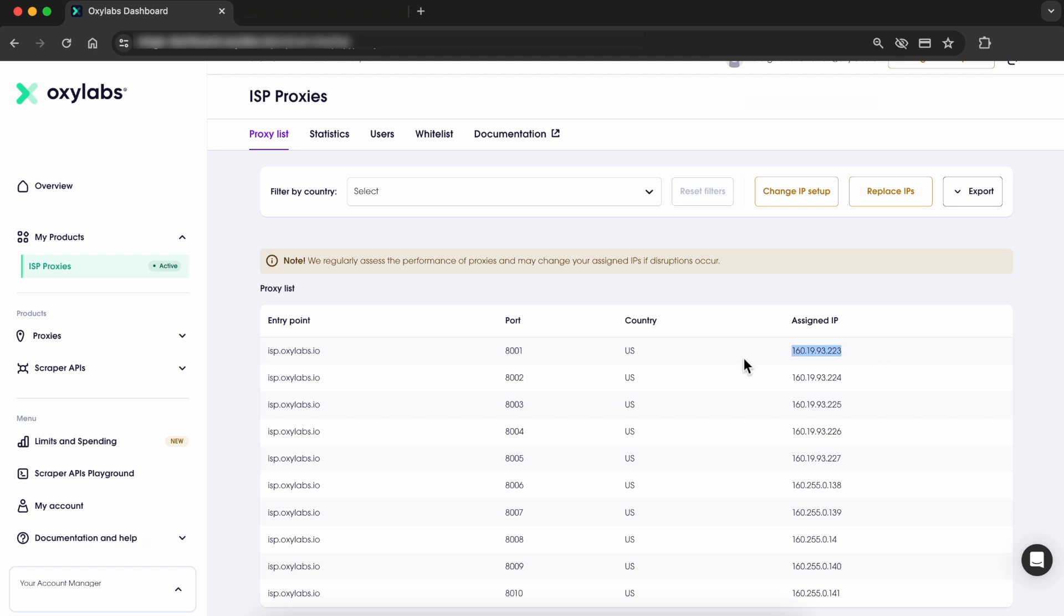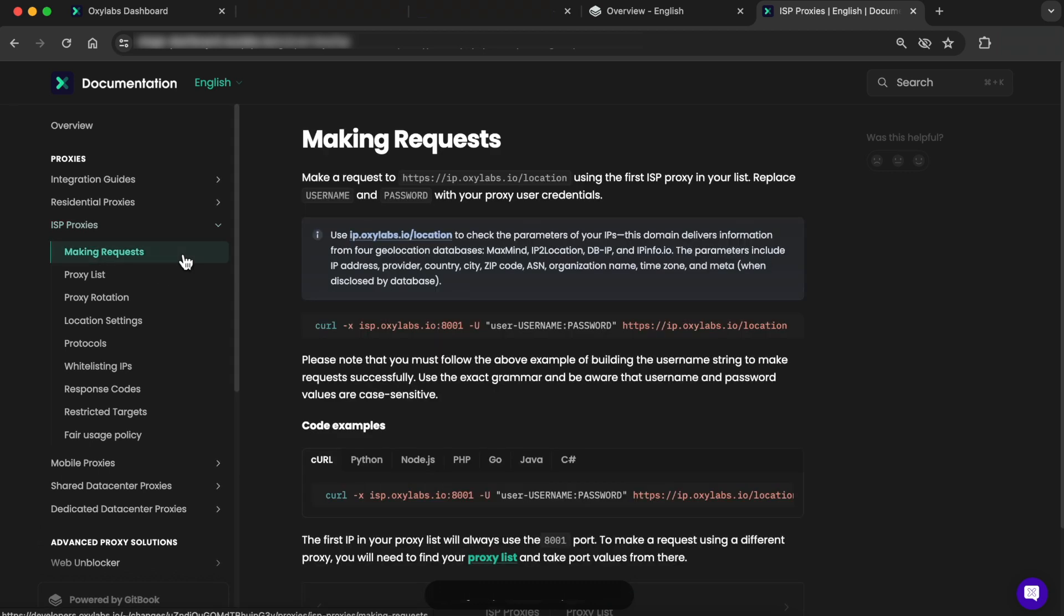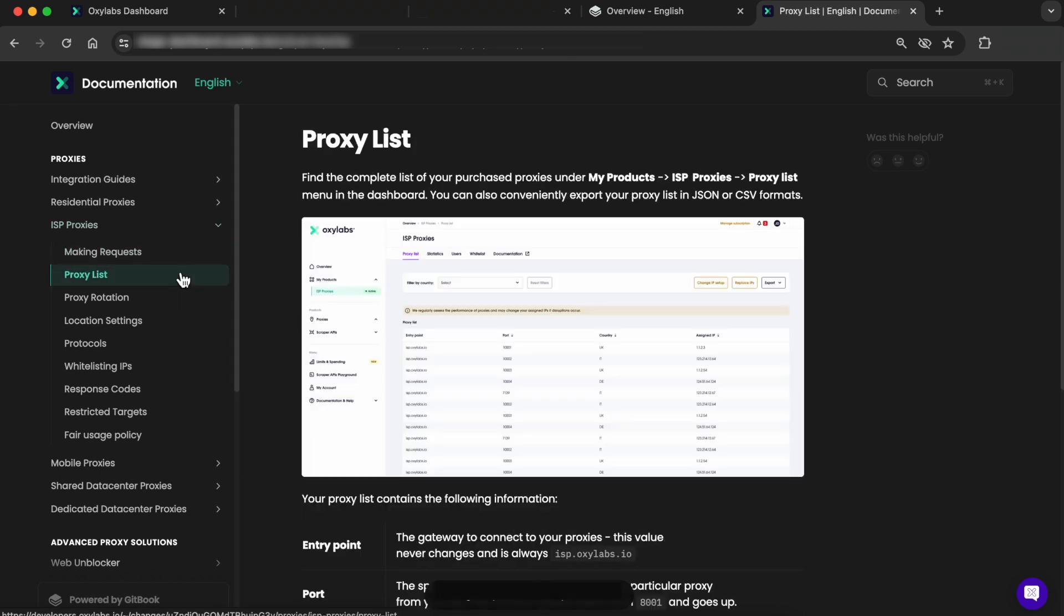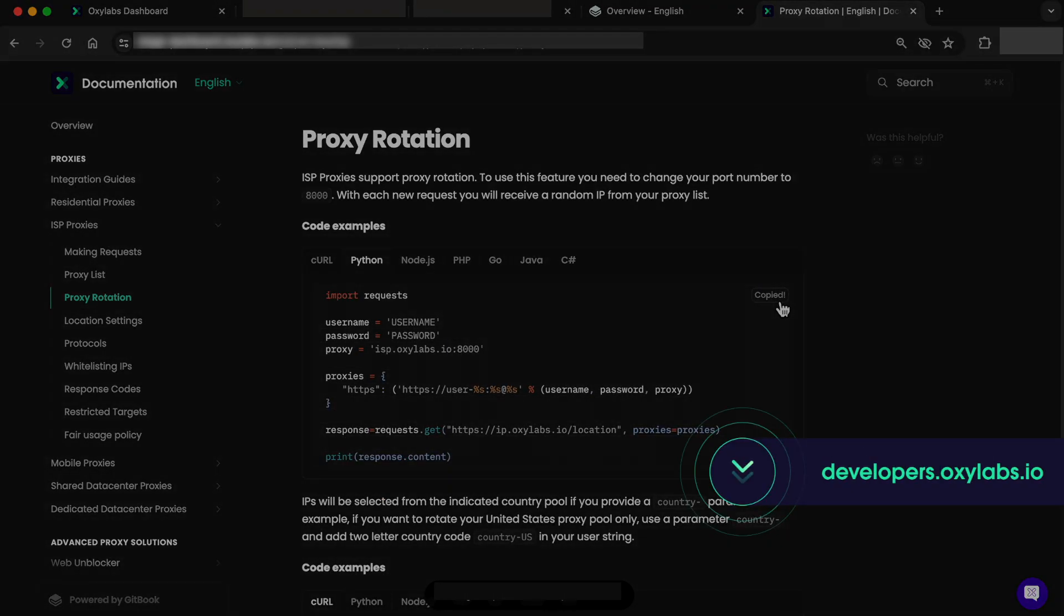And for more detailed information, you can always check out our documentation. The documentation includes code samples with clear instructions on proxy rotation, response codes, integration guides and much, much more.